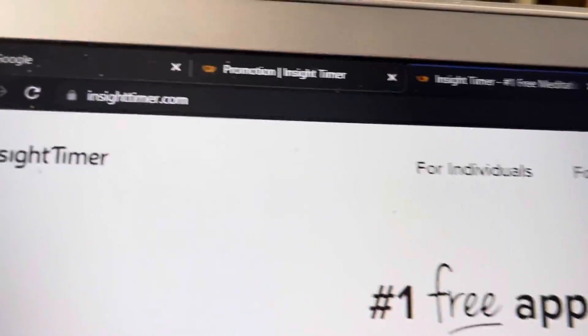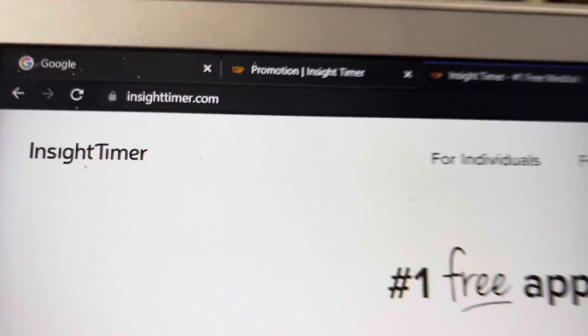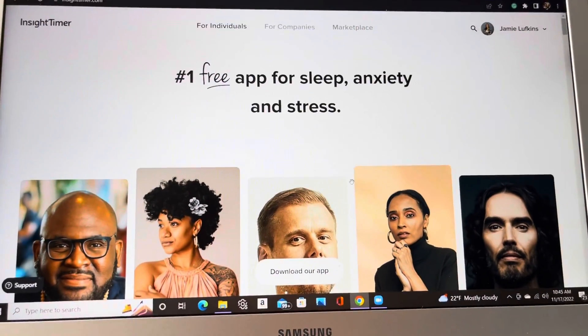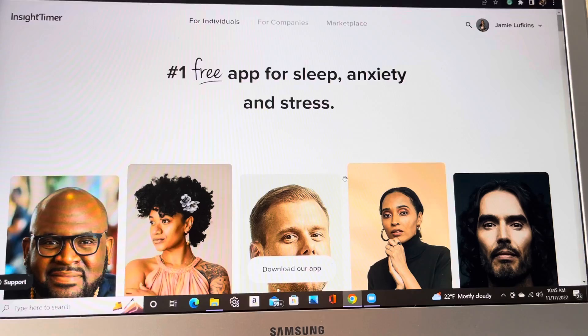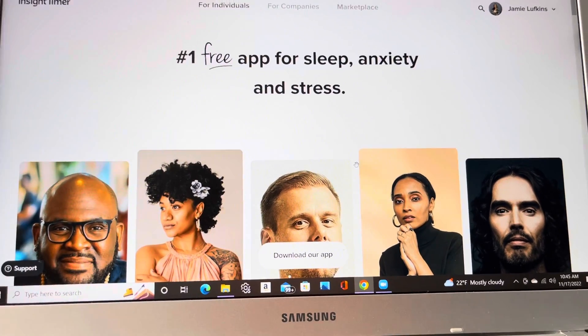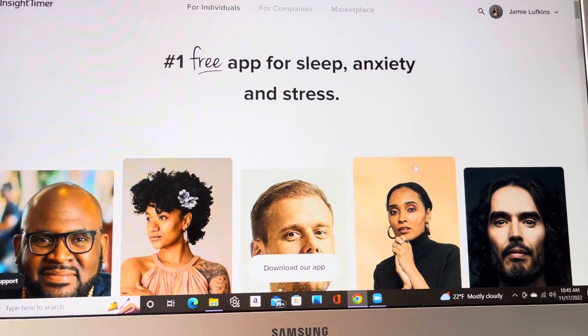First and foremost, go to InsightTimer.com on your computer or your laptop first. They also have an app for this, but if you're going to apply, go to your laptop first. It's a little bit more user-friendly.